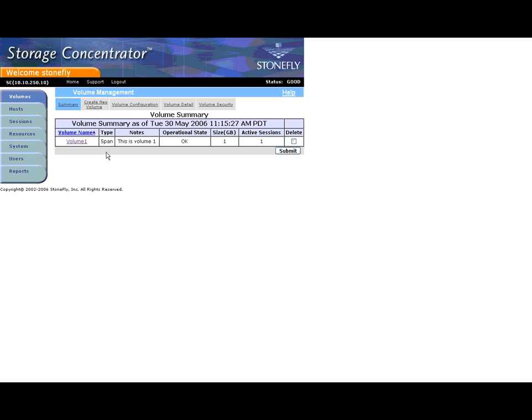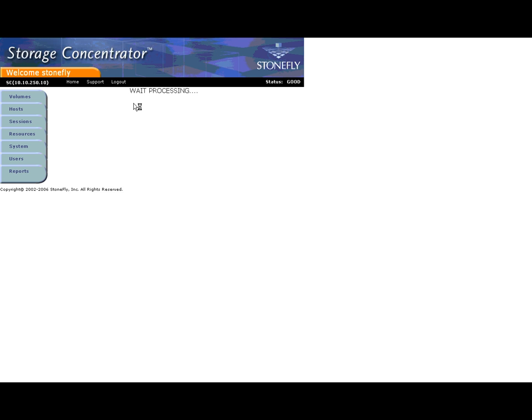Click Volume Configuration. Then click Add Image.